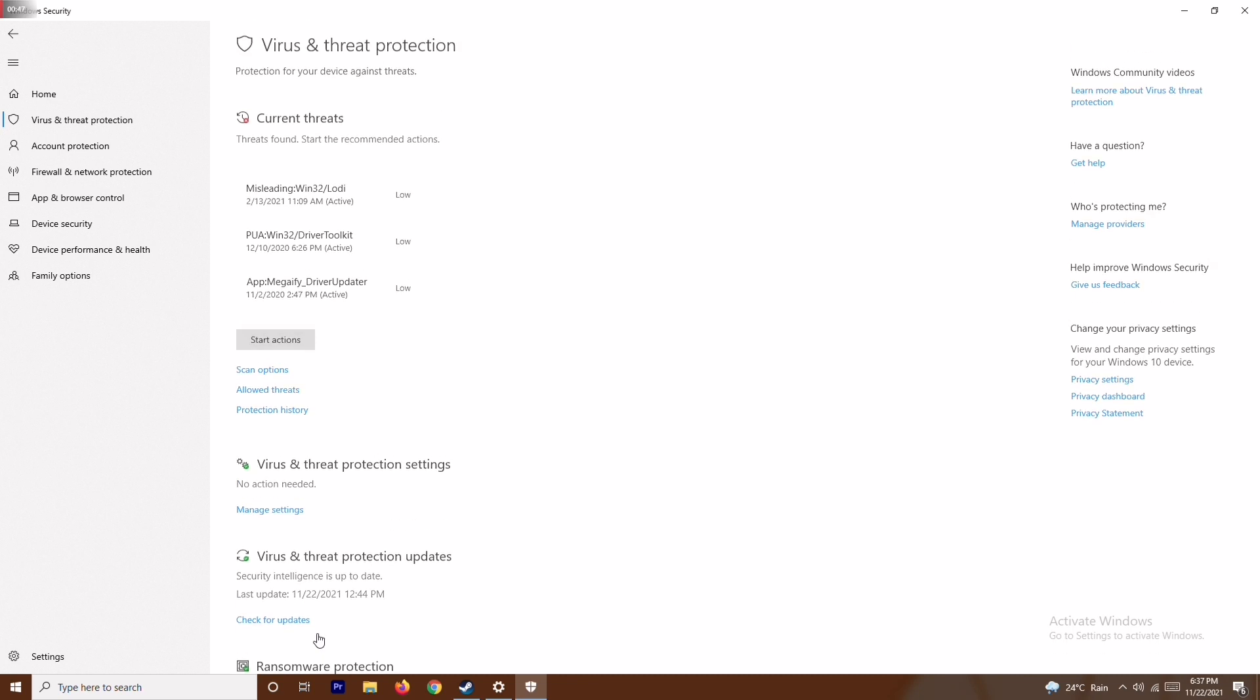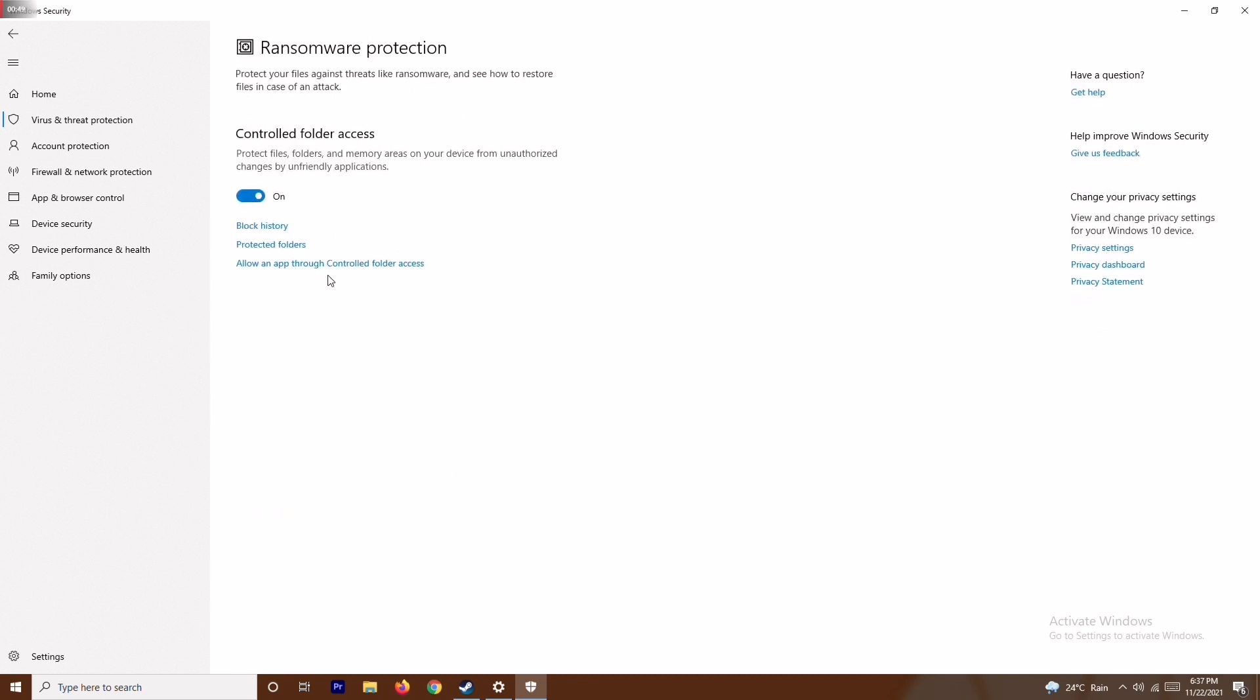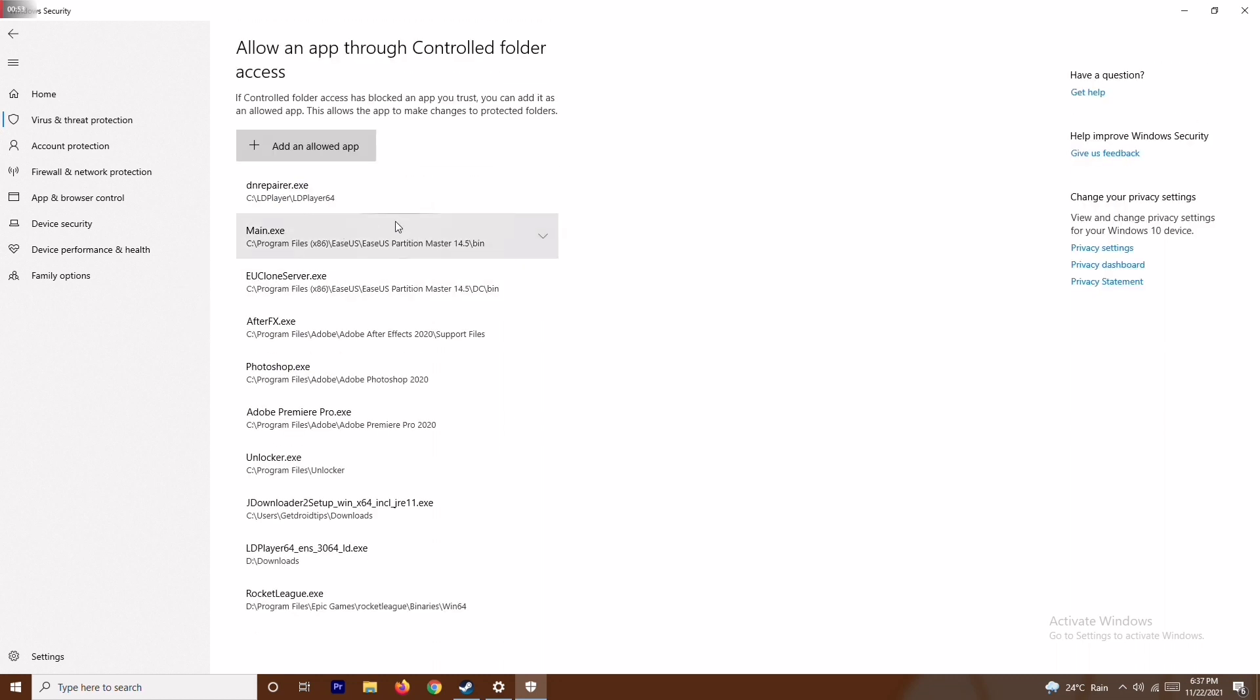Click on Manage Ransomware Protection. From here, go to Allow an App Through Controlled Folder Access and click yes. You have to add the app where the game is installed. As you can see, I have added some things like Rocket League, etc.